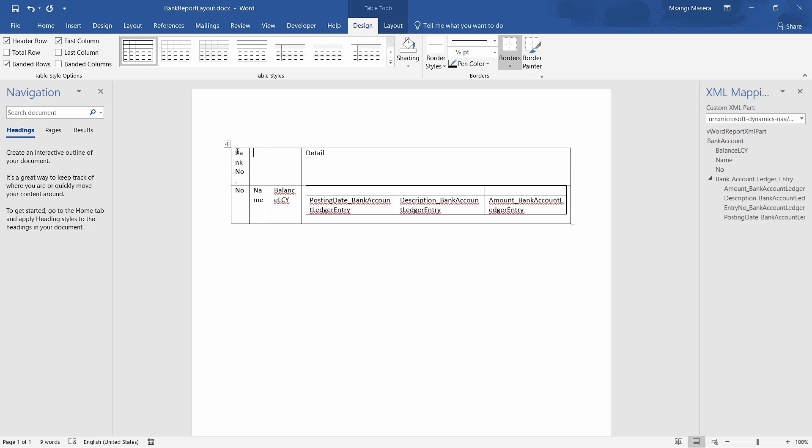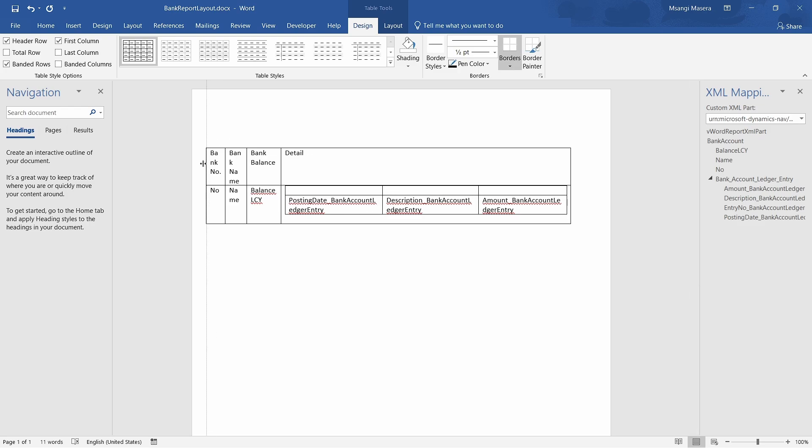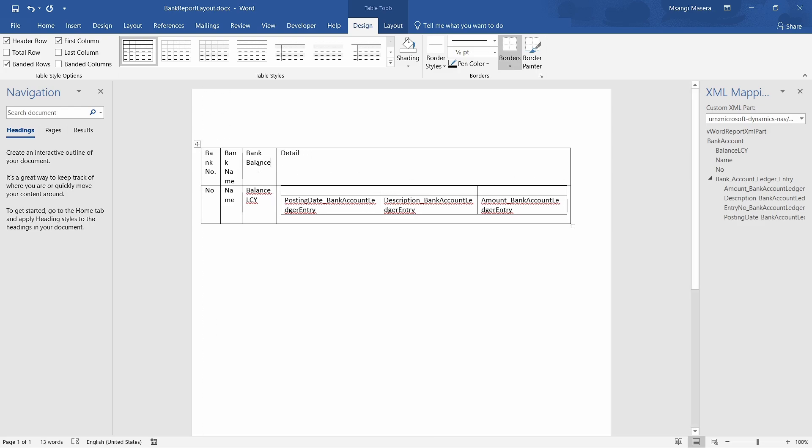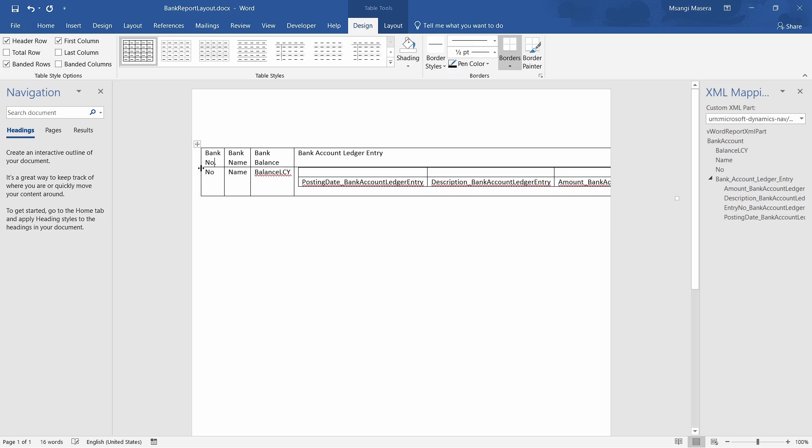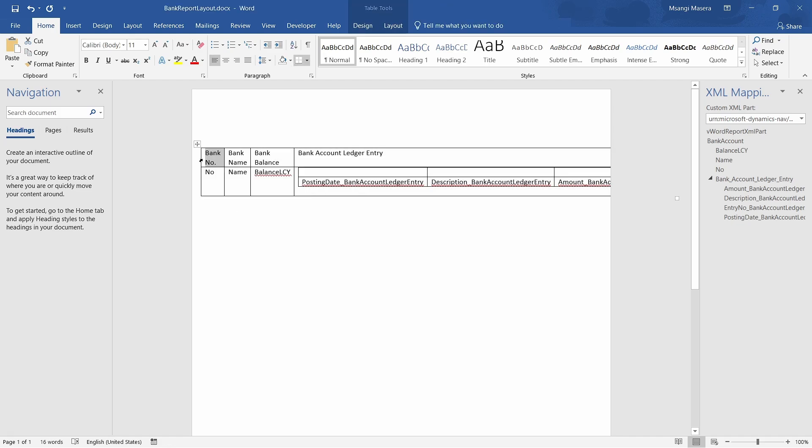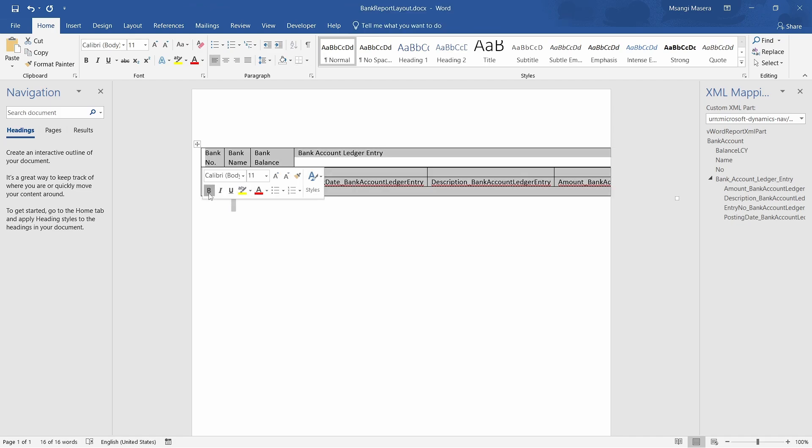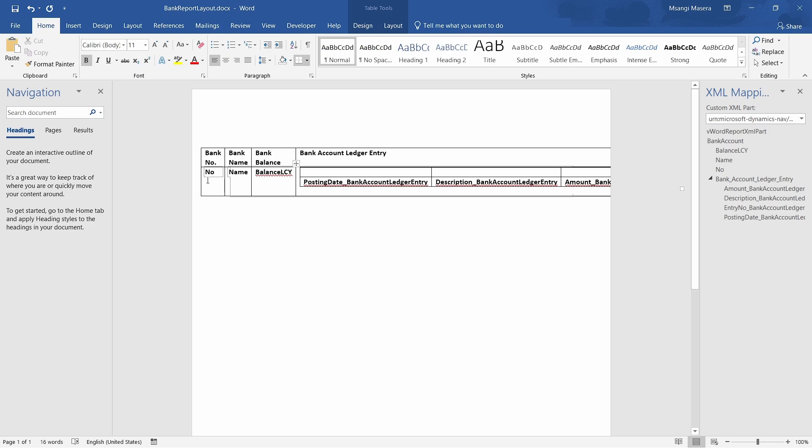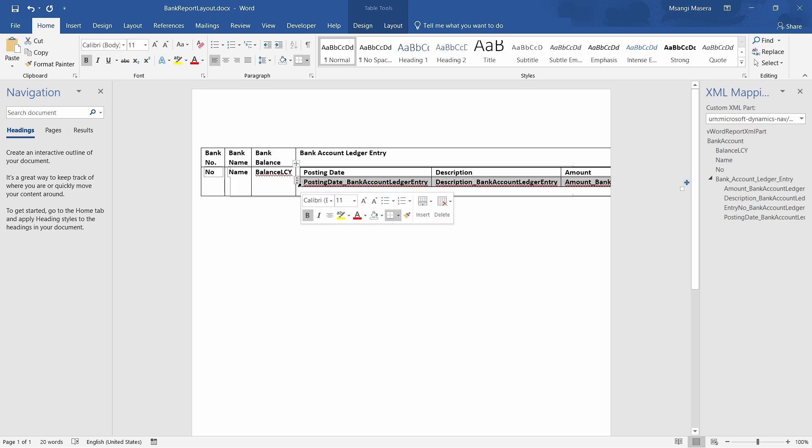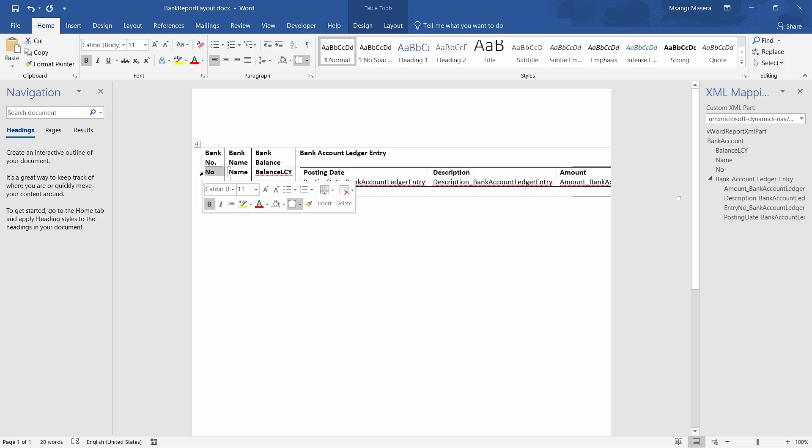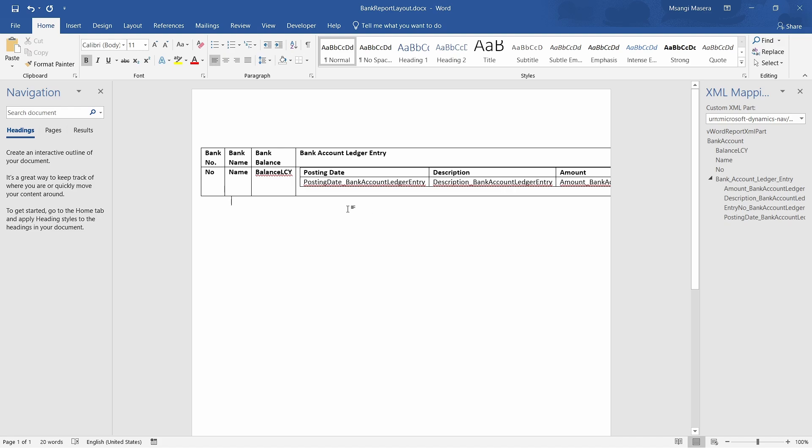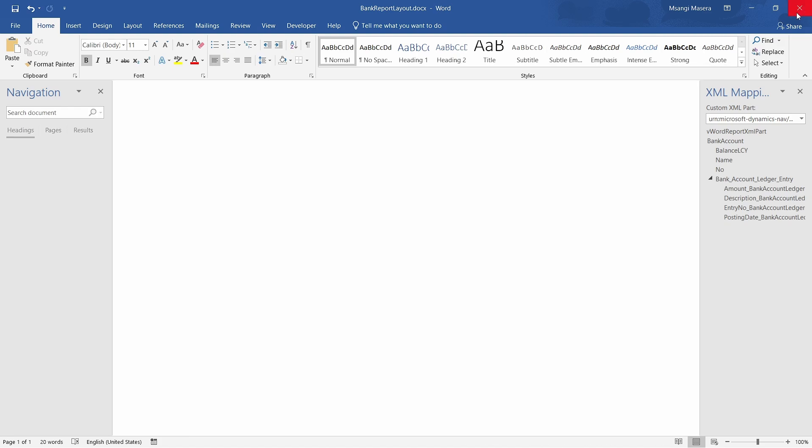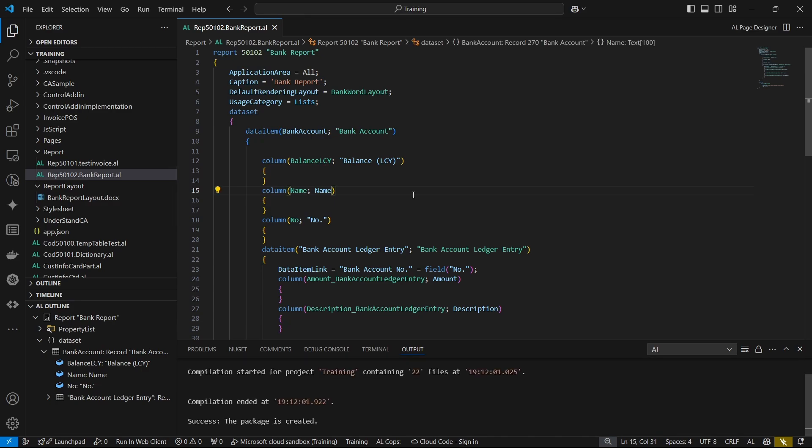This is the detail - this is the bank number, then the bank name, and then the bank balance. Then we can expand this a little bit - the bank account ledger entry. Not well formatted guys, but let's work with this. You can play with the formatting images and all that. We have posting date, description, and the amount. Let's bold the headers.